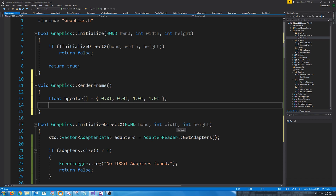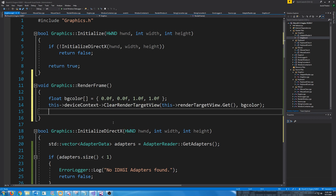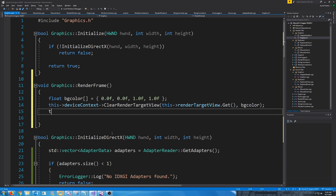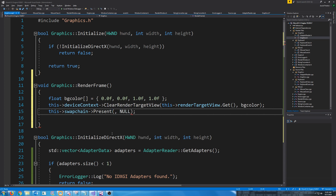Next we have to clear our render target. We're going to call ClearRenderTargetView from our device context, passing in the pointer to our render target view and the array of red, green, blue, and alpha values. Next we just need to present it. On our swap chain we are going to call Present. For the flags we pass null, and for the sync interval, if we want VSync on we pass in one; if we want it off we pass in zero. For now I'm just going to pass in one.